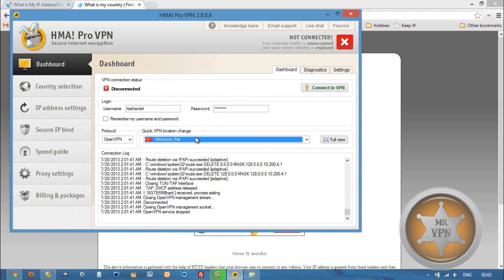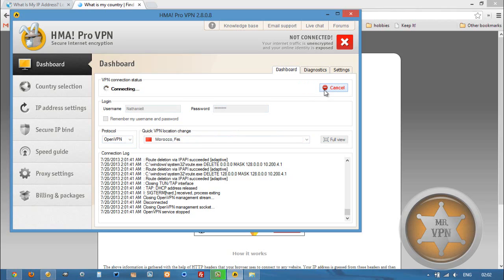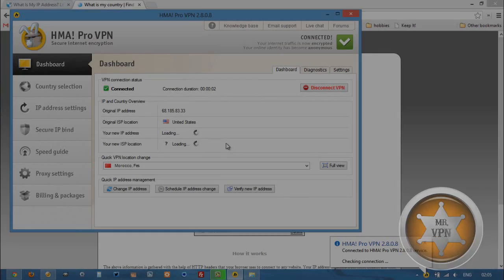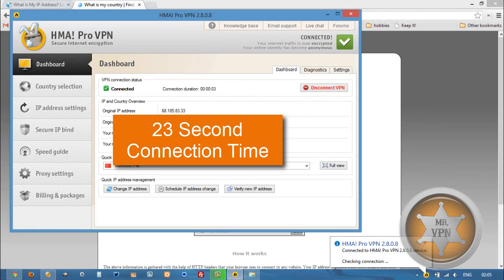Open up the software, select Morocco from the drop down menu, select a protocol, and connect to VPN. And once we're connected, that's pretty much it. We can browse the internet like we're in Morocco.